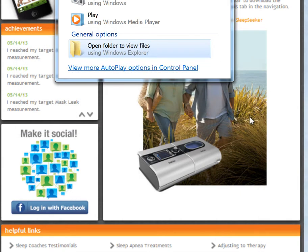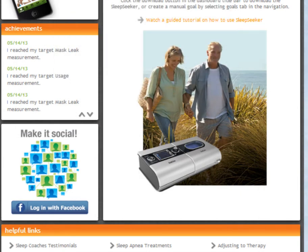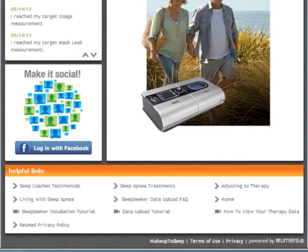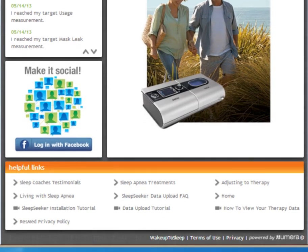For more information on the upload process, you may visit the Helpful Links section in the lower portion of your application.